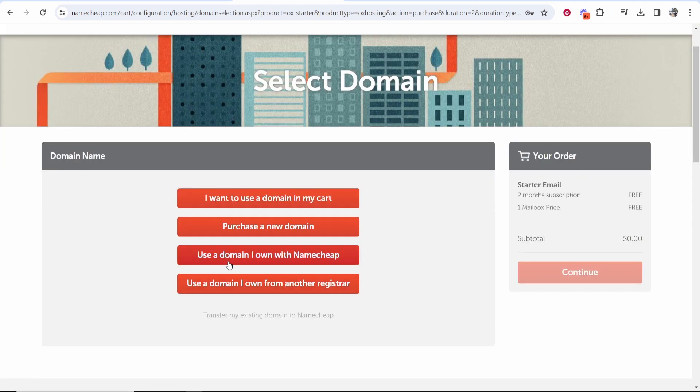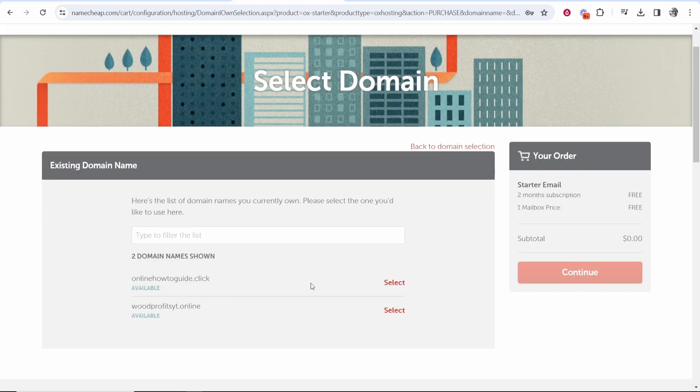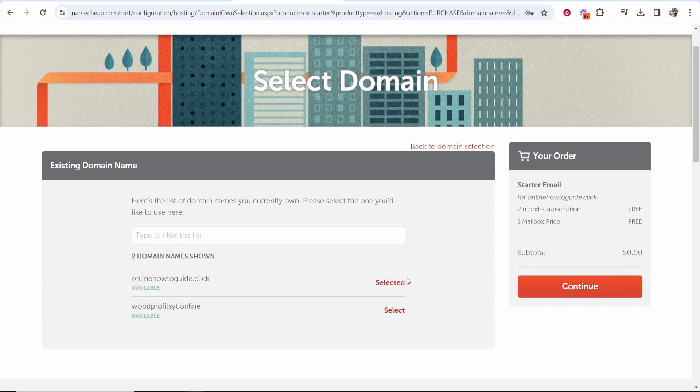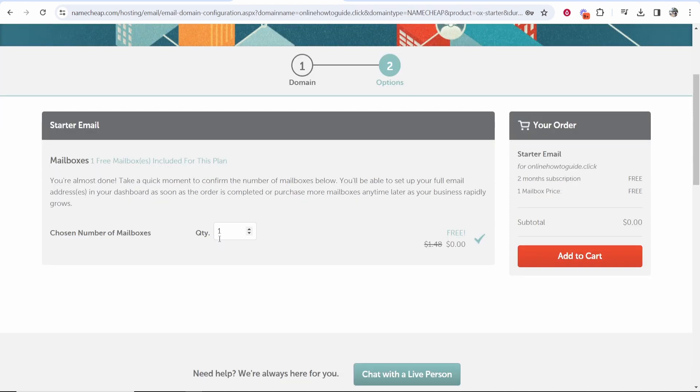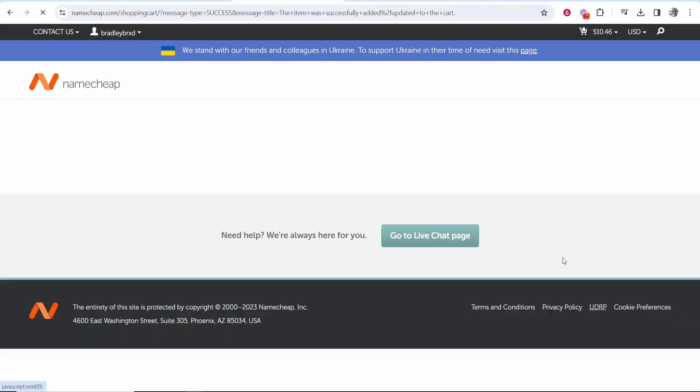Now you want to choose here use a domain I own with Namecheap, then it's going to show you all the domains you own. I'm going to choose again onlinehowtoguide.click. Now we've got that selected we can continue and then choose the number of mailboxes. We just want the one, we can then add that to cart.